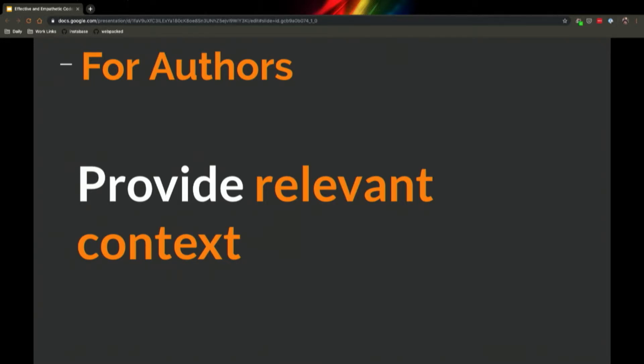So this relevant context can often look like descriptive descriptions in the PR, the business why, the coding why, the what, the long-term plans, inline PR comments about the specific choices you made, code comments, unit tests, lots of context like that.